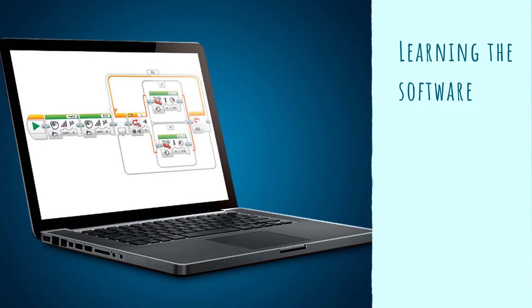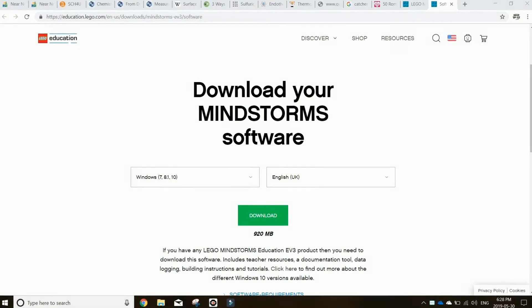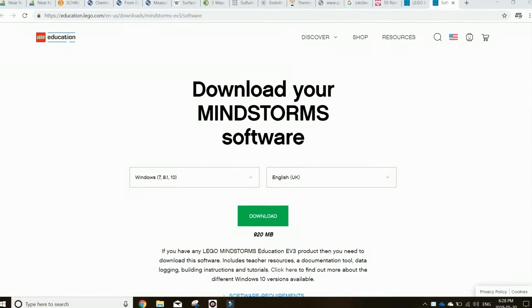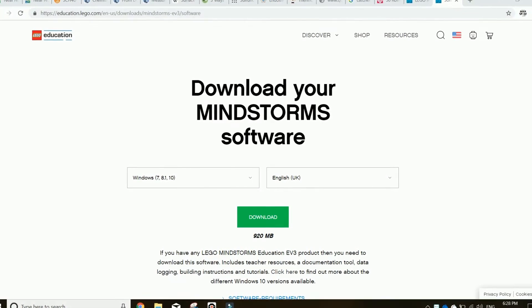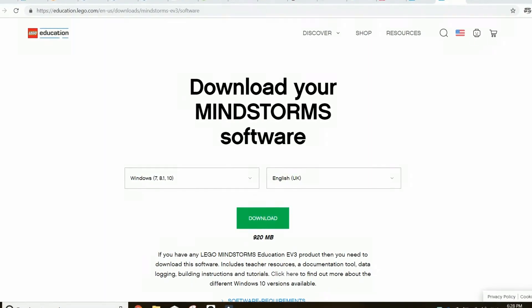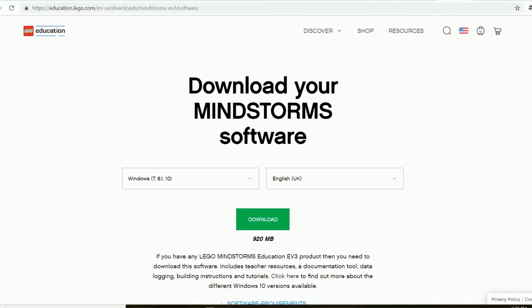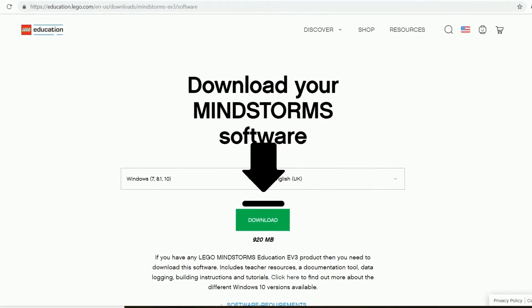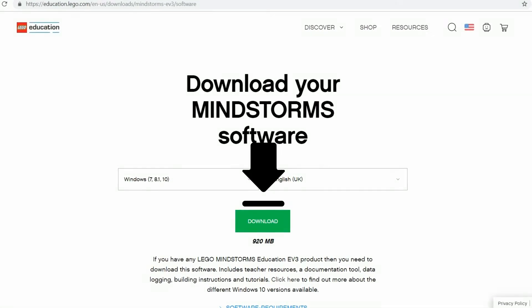Today we will be learning all about the basics of EV3 Mindstorm software and how to program with it. If you haven't already, download the EV3 Mindstorm programming software. Pictured here is the software download available at education.lego.com, which will also be in the description box below.